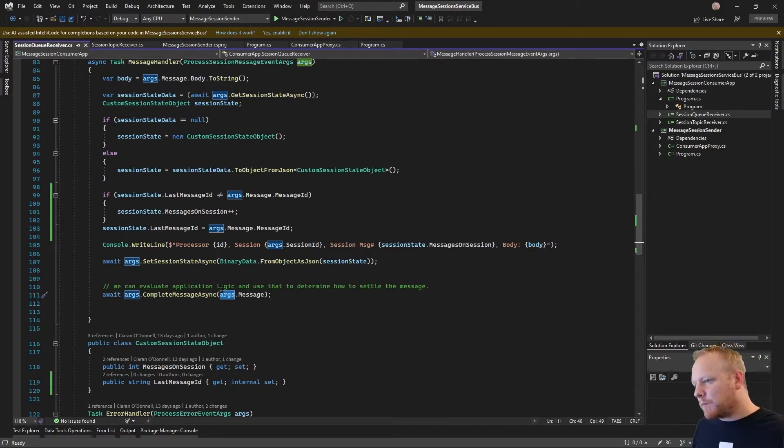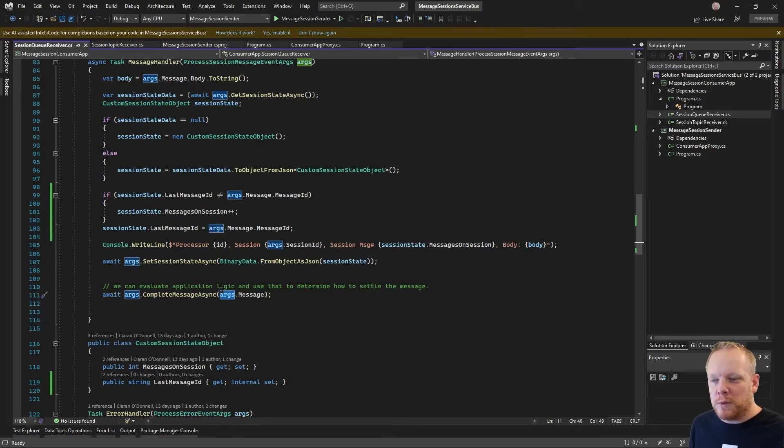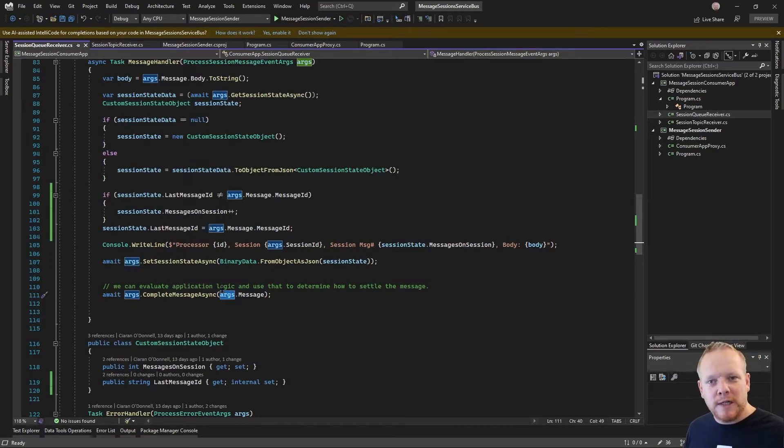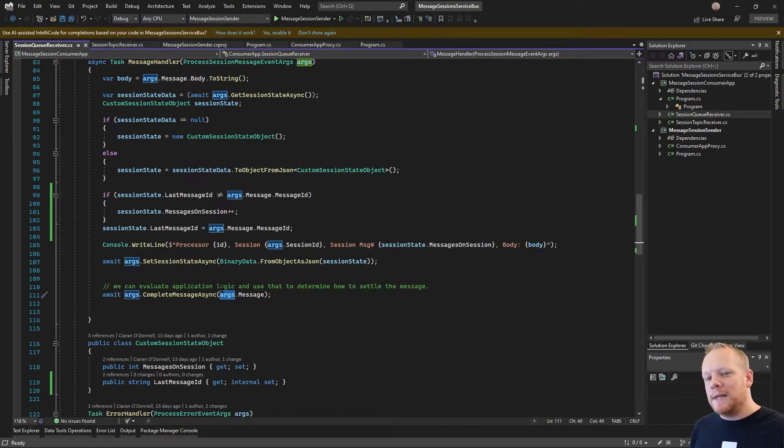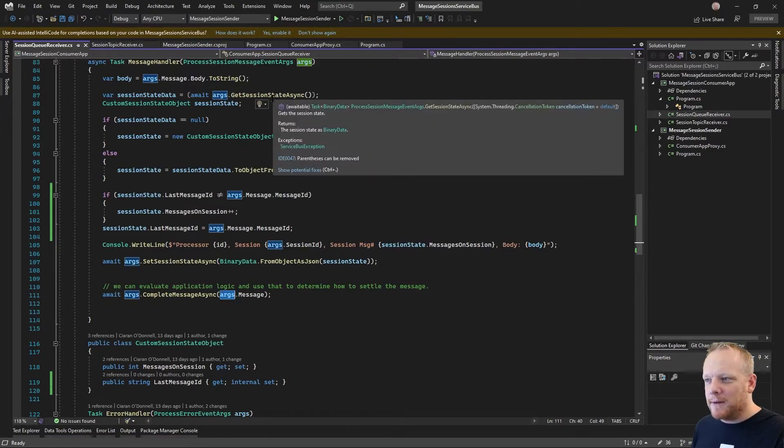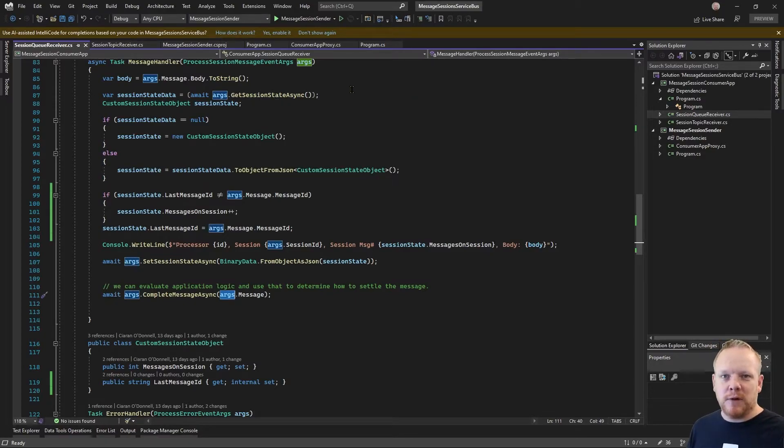And this processor, this running process or executable will stop running or stop processing that session. That session might be picked up by a different processor on a different machine at a different time. And when it does that, it'll still be able to access that session. I'll be able to call that same method, GetSessionStateAsync, get back the binary data and carry on processing.